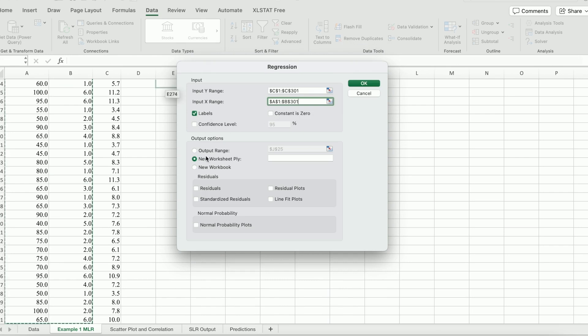Check Labels, and I like to generate the results in a new worksheet. I'm going to uncheck all the residual plots and generate the output.